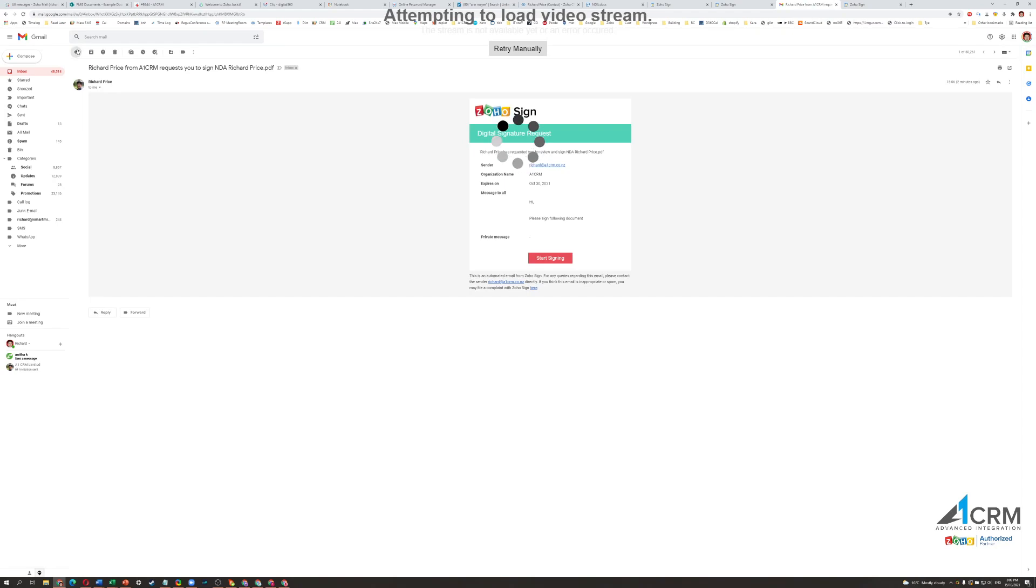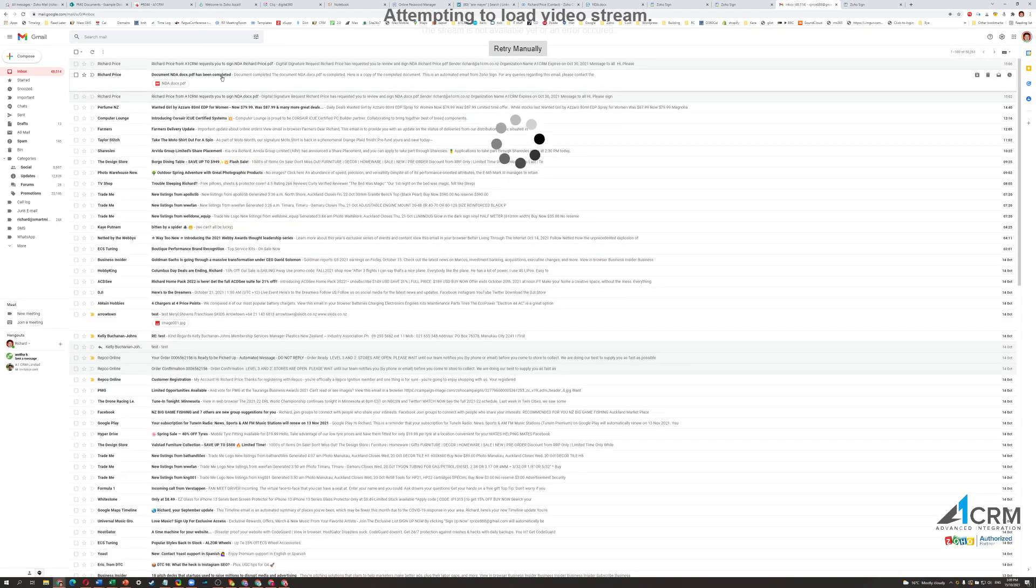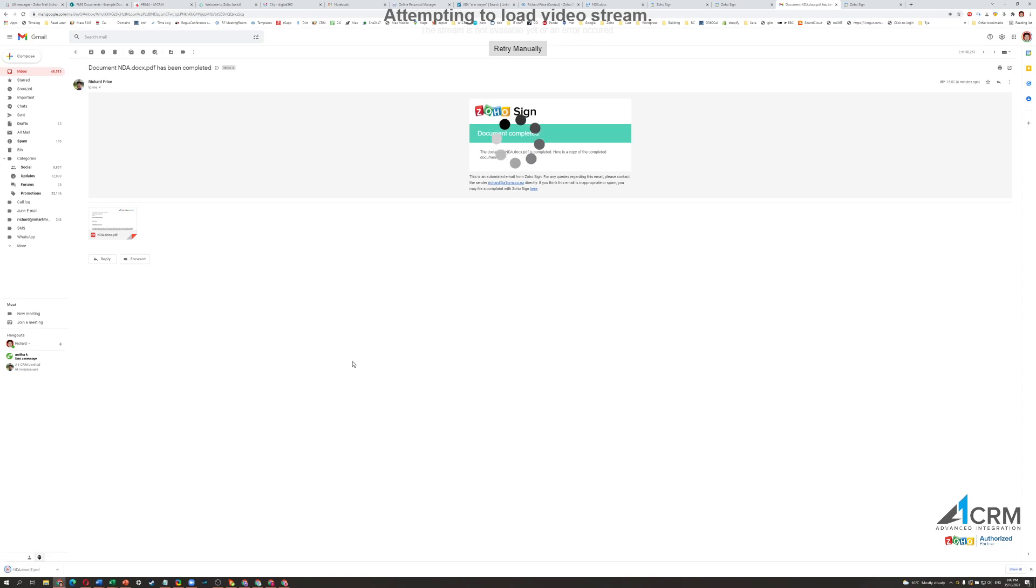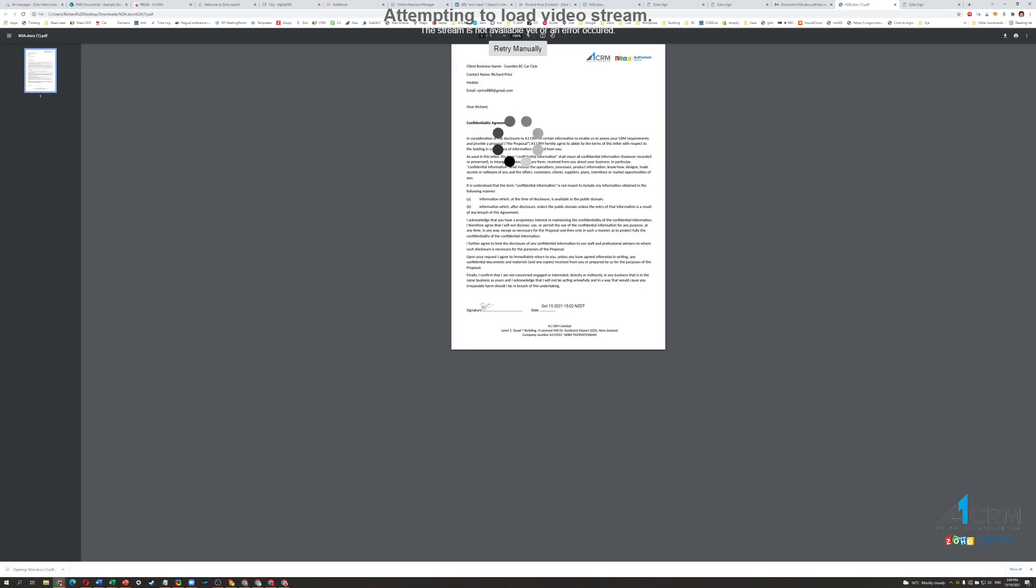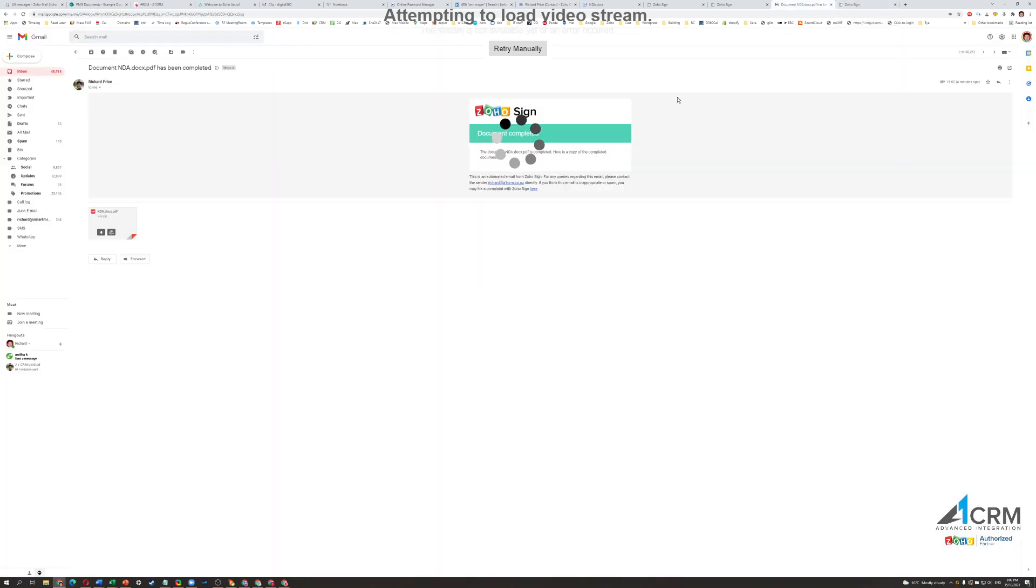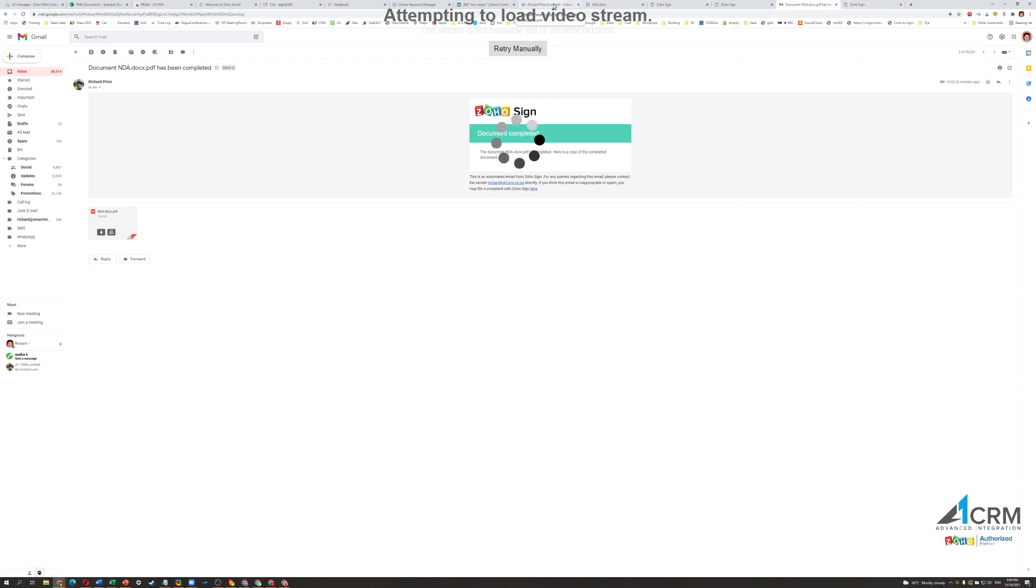So, if I go back into here, I can actually see here I can download this PDF, and I can have a look at that PDF. It'll show the signature, all that sort of stuff. So, that is all included in there. So, that's what the recipient will see.